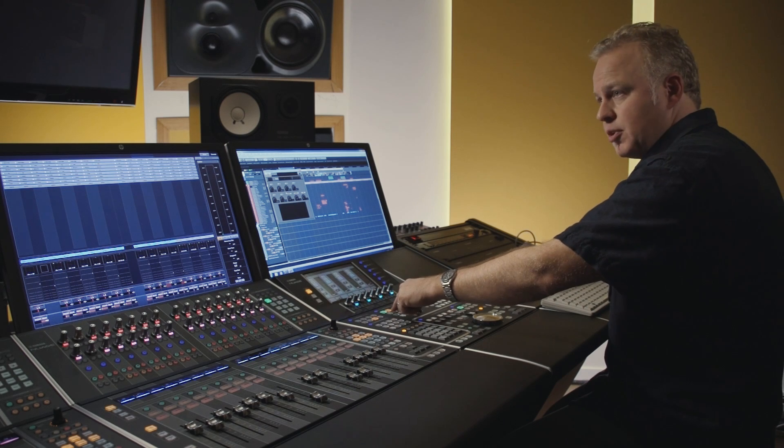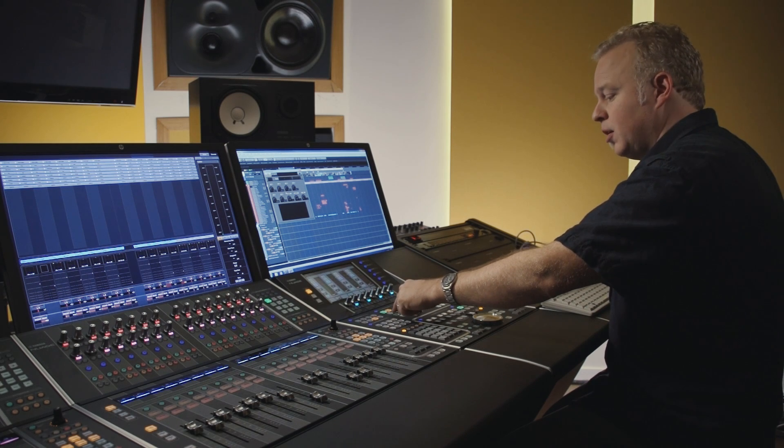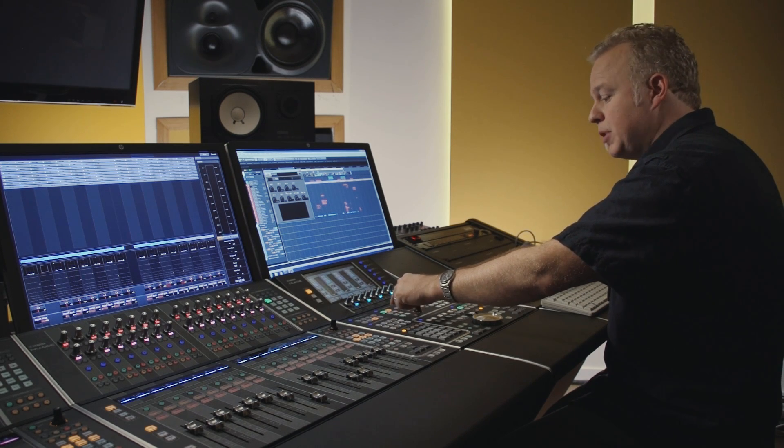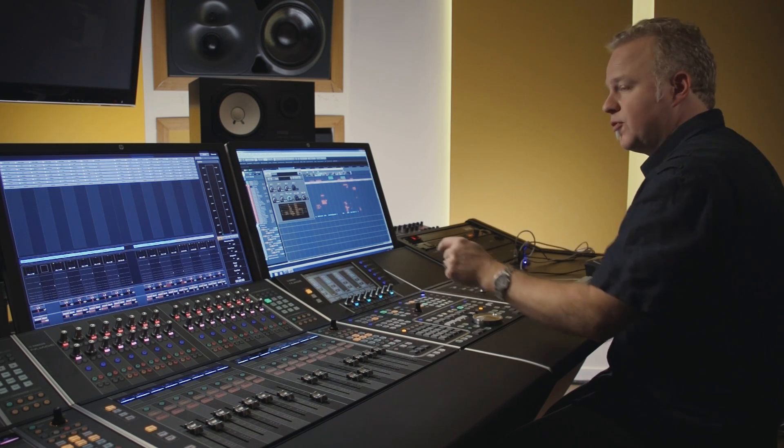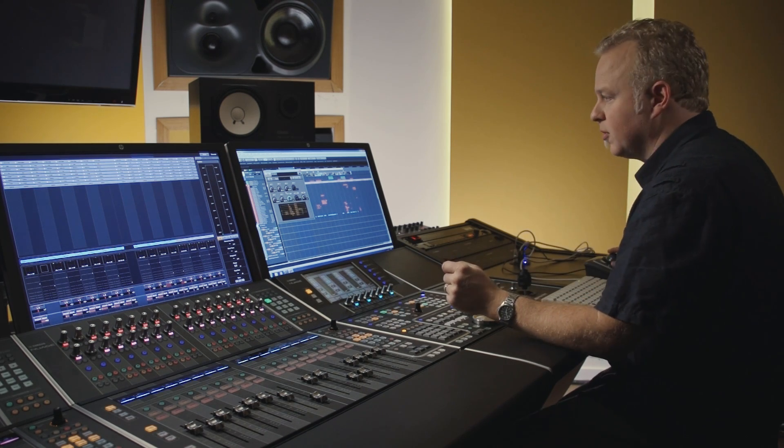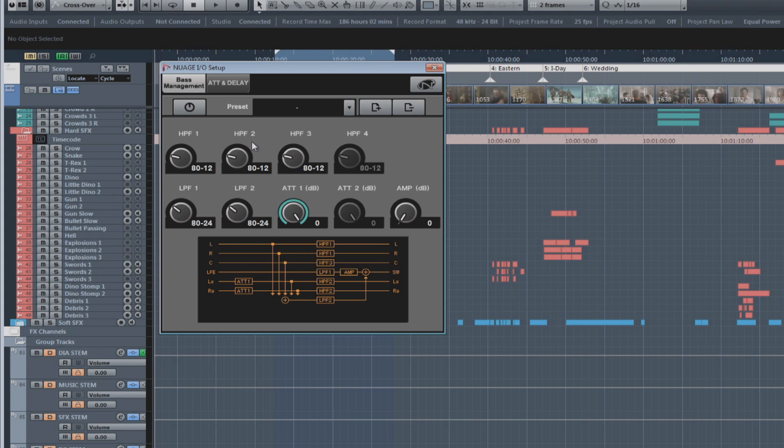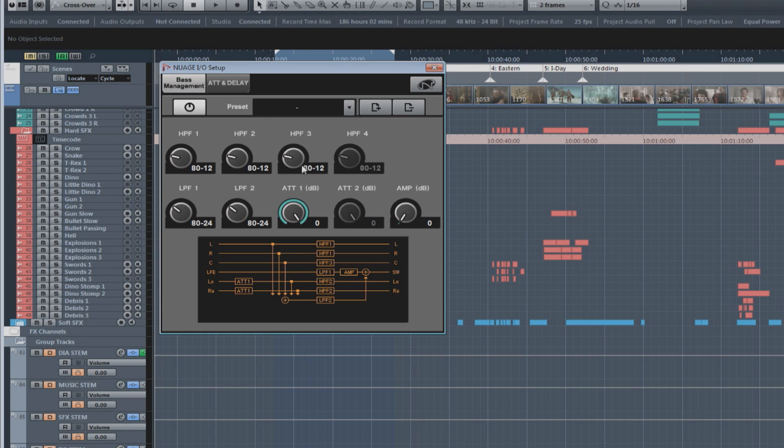If we go to the B monitor, which is a 5.1 system, now the controls become active. In order to turn on base management, you turn it on here. Now, you have all control over the filters and the gain settings for the surround system.